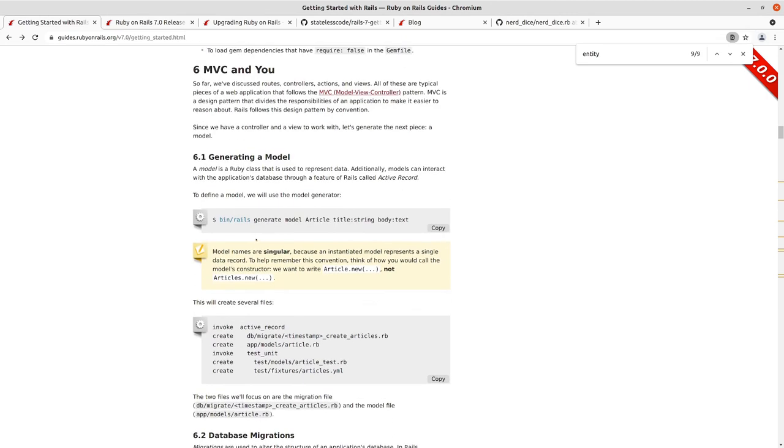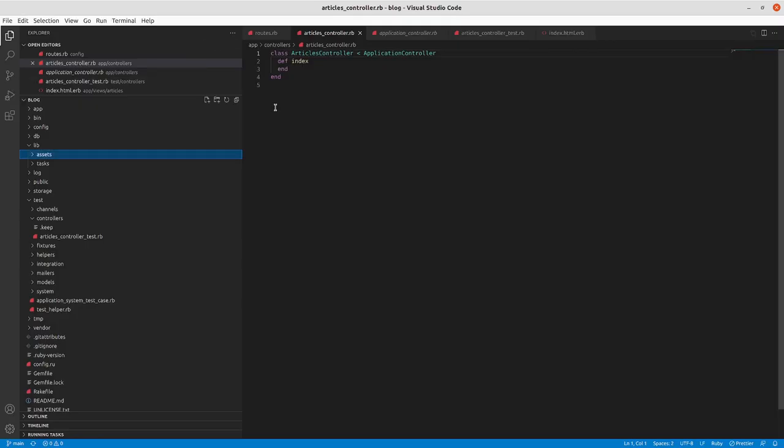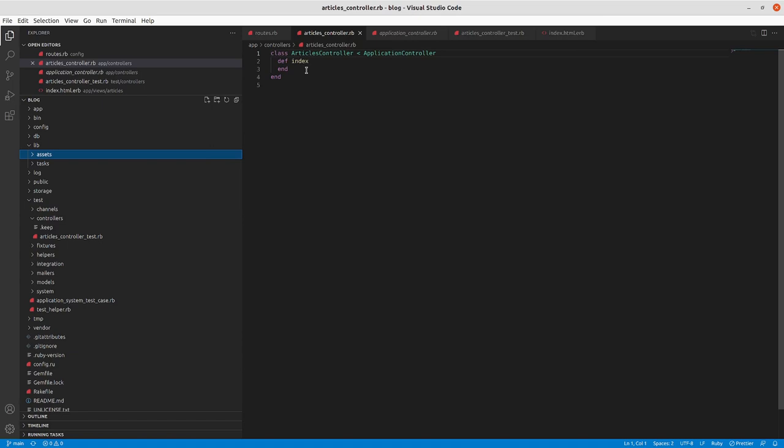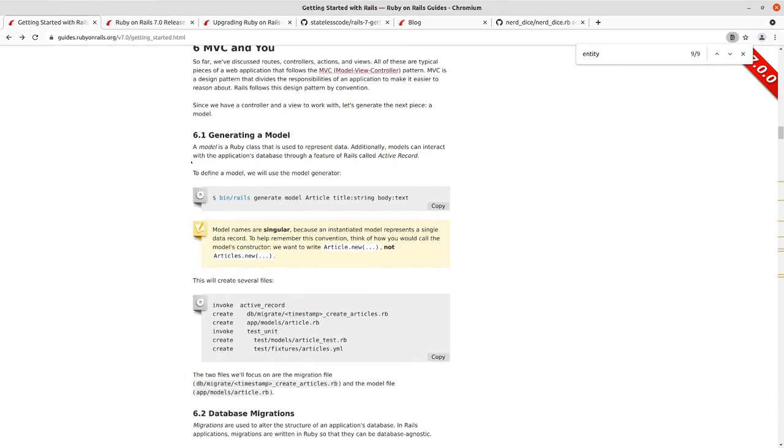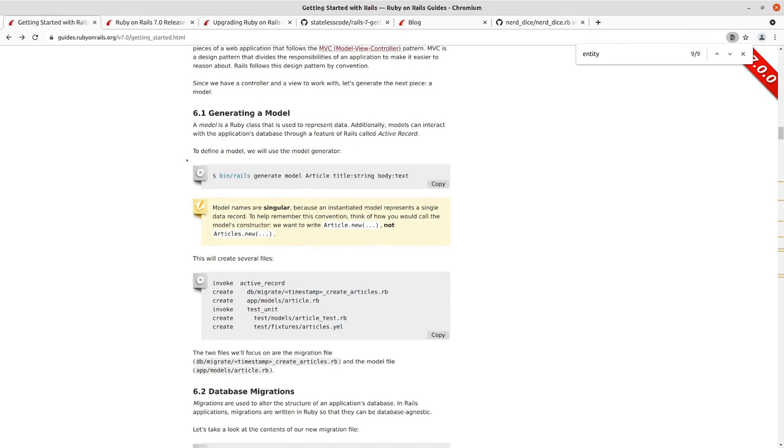The next thing we're going to do is create a model. In the model view controller pattern we already have a controller for articles. Right now we only have the index action on it but there aren't any actual articles. Typically in an index action you would query a specific set of your object records and then iterate through and display them in your index.html.erb.